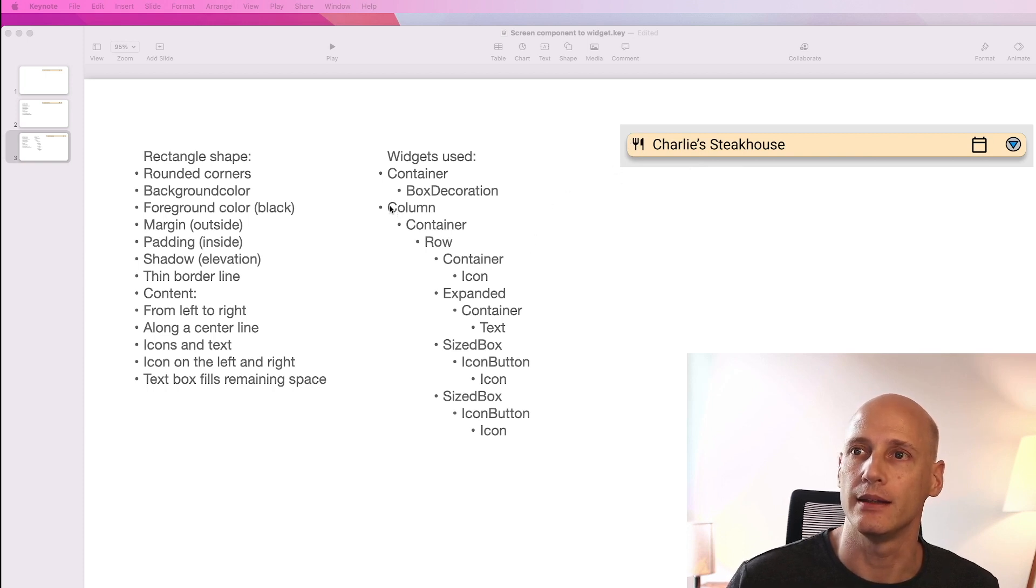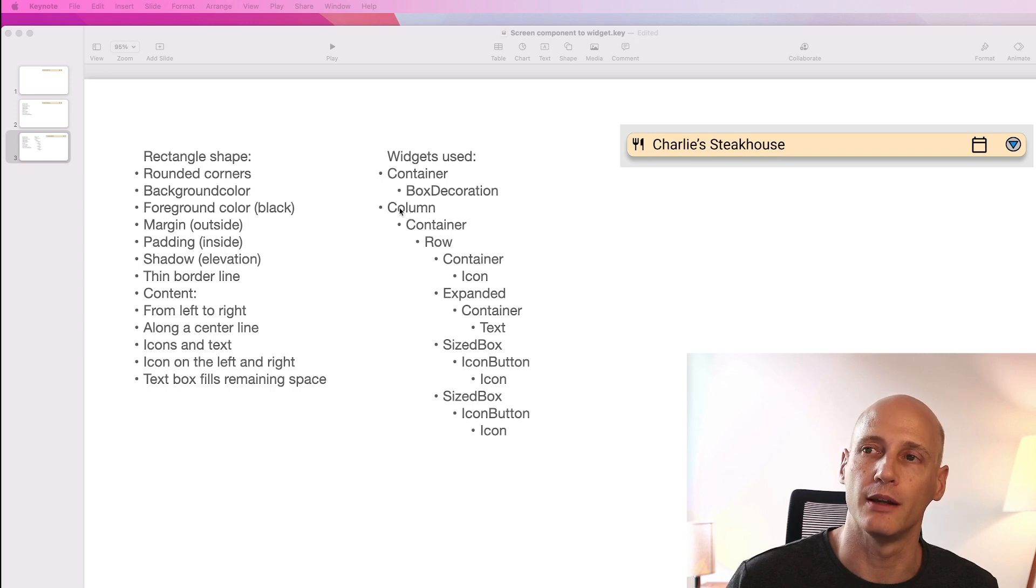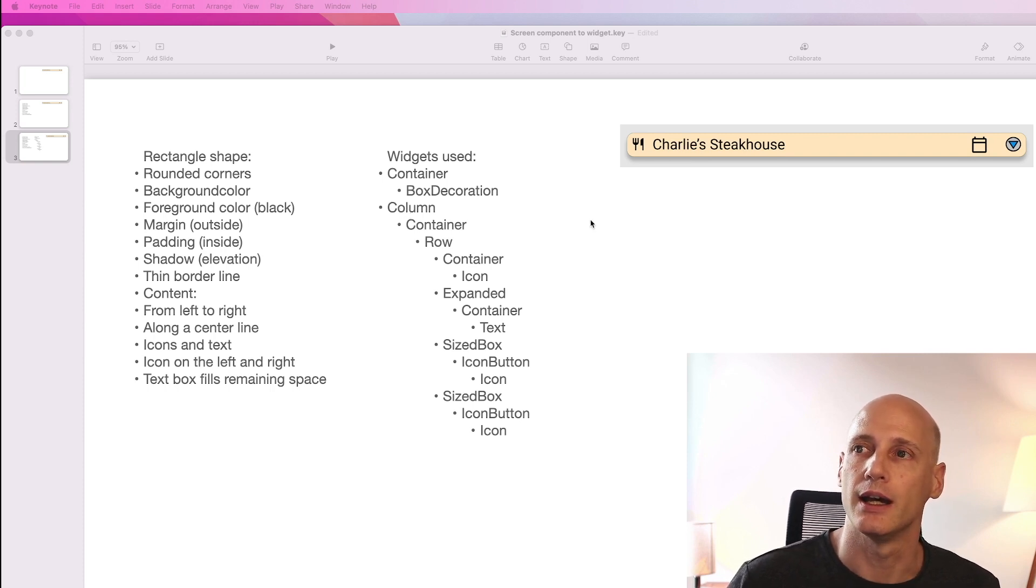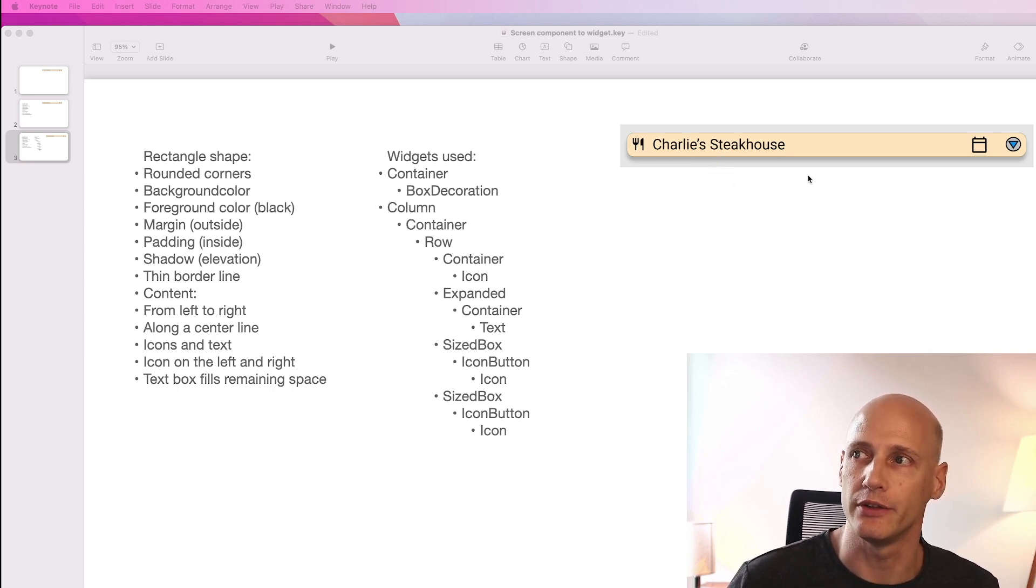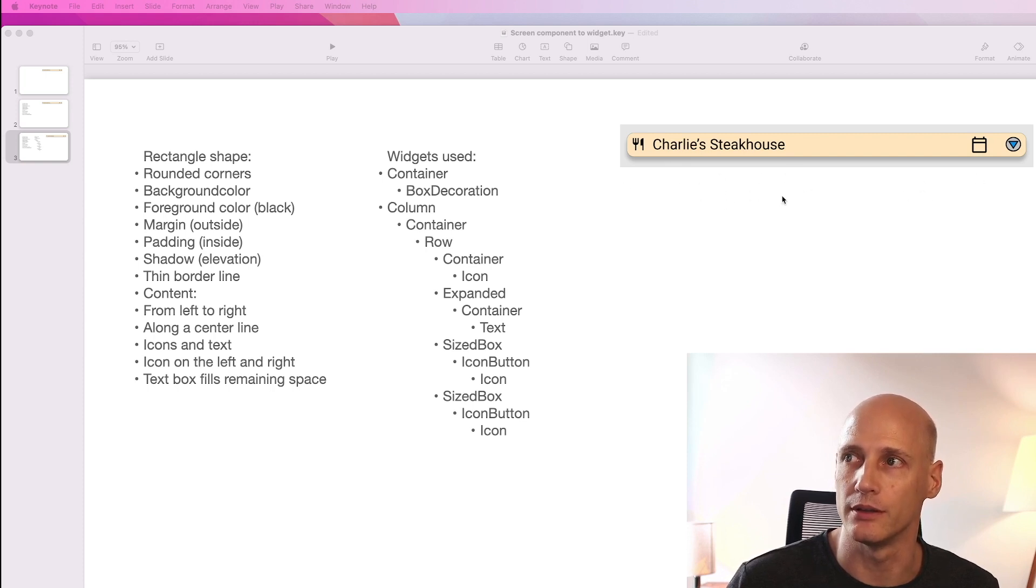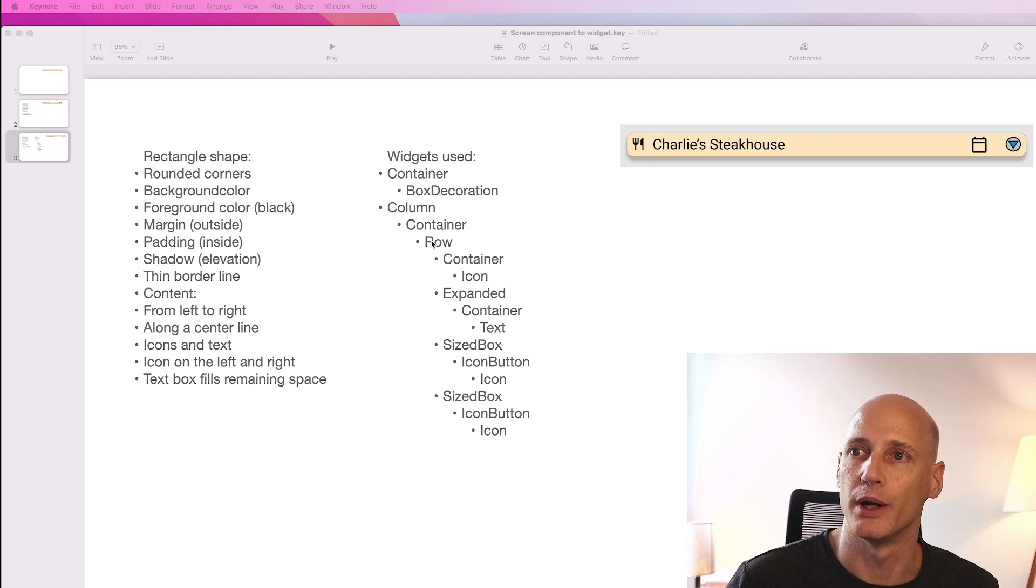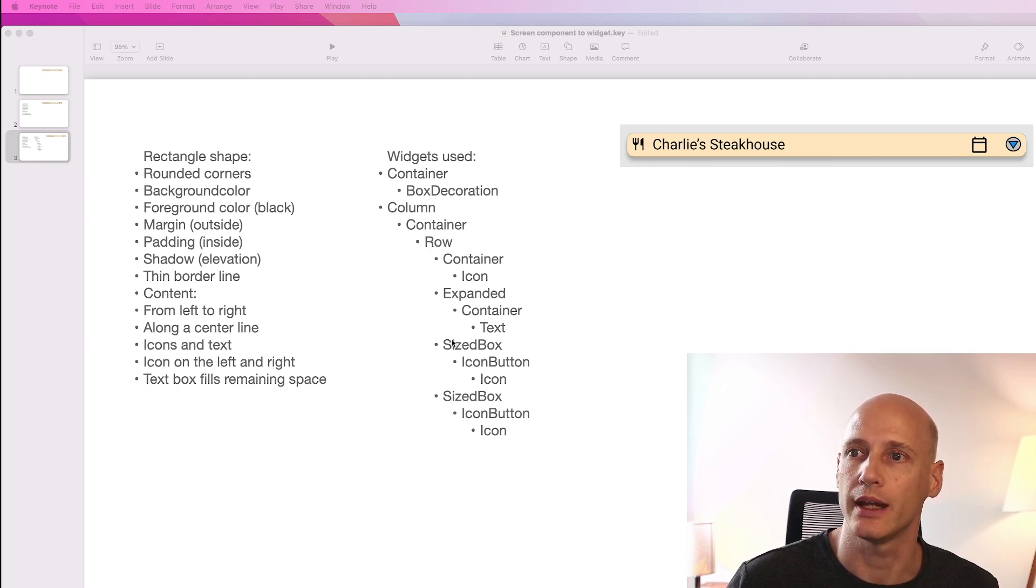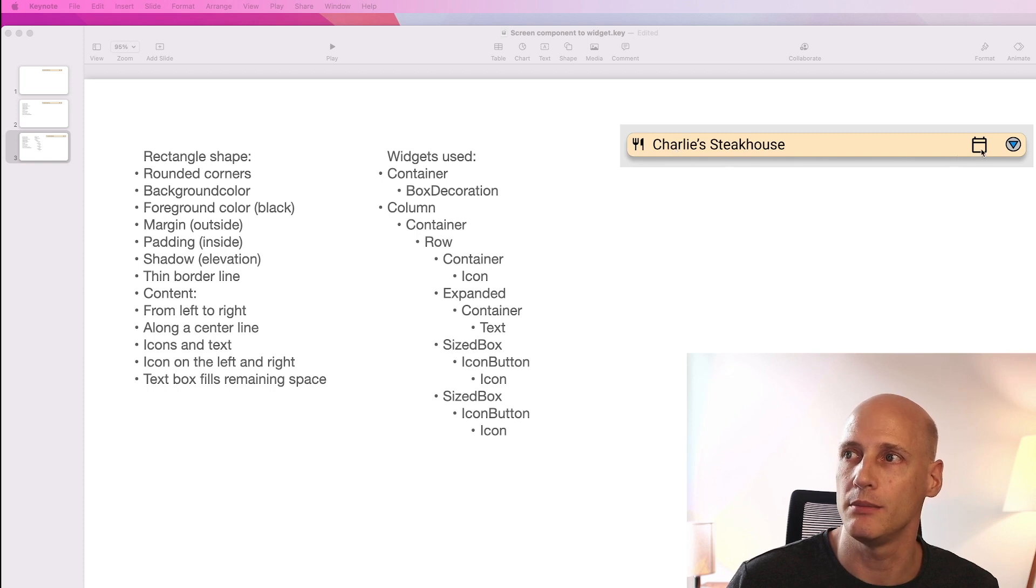Then the reason I use a column is basically a bit looking ahead for the other versions of this one where I will add more content on the bottom of this. But in general it's a row that has four items. The icon, the name and two buttons.